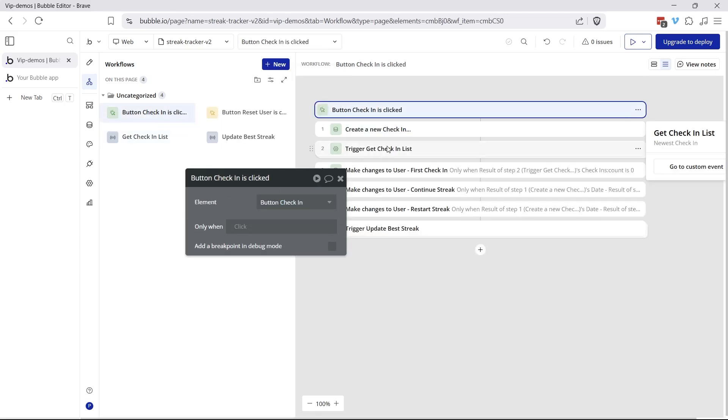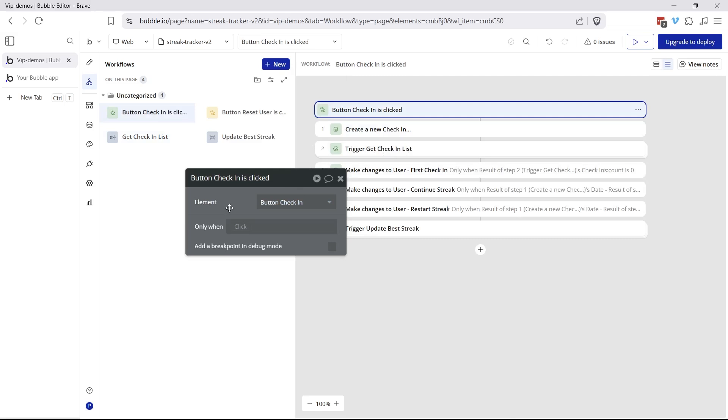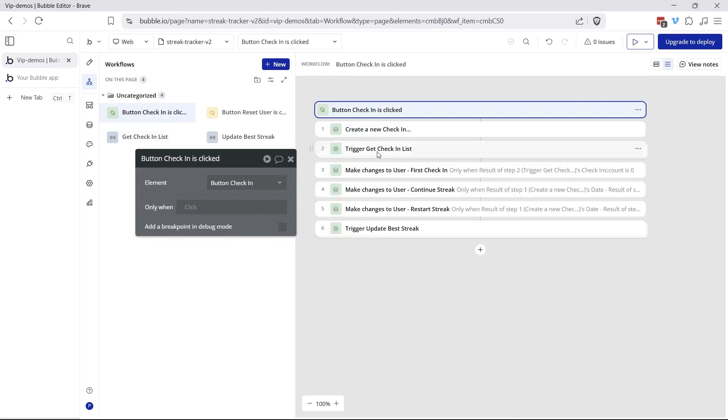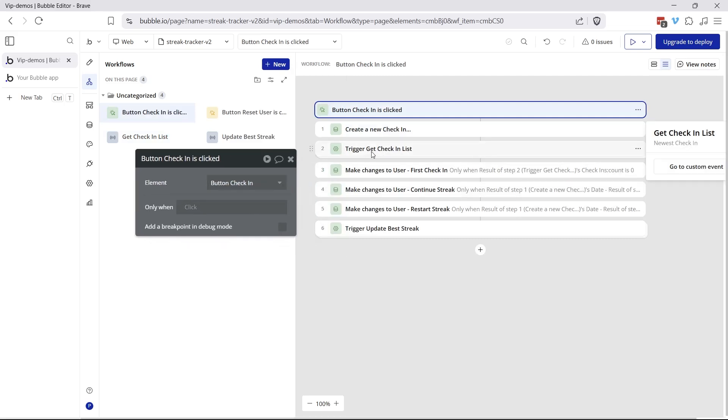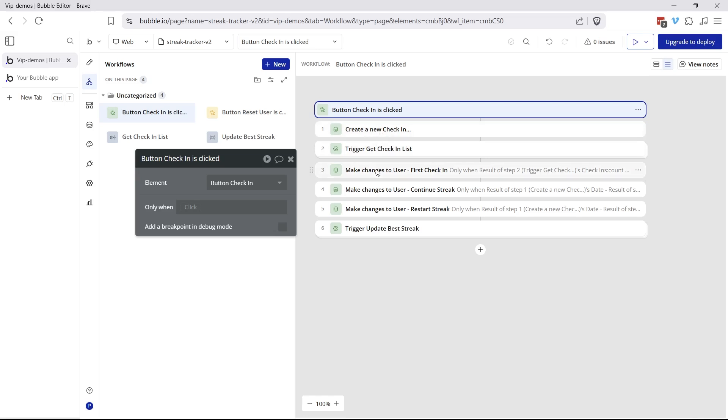So once that custom event does its thing, we're going to come back into this flow. And now we can reference the result of step two here to access that full list of check-ins minus our new one.